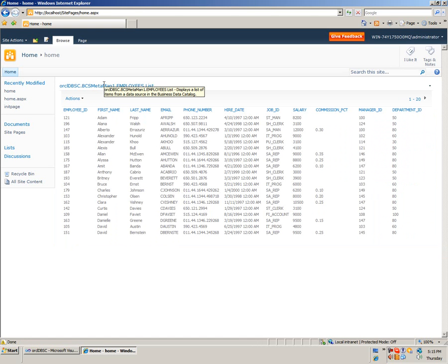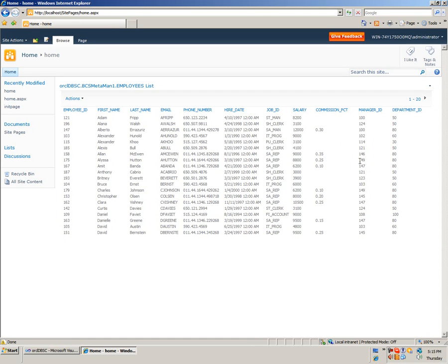Now you can see that the BCS data list web part shows the records from the Employees table of the Oracle database. Hope this screencast was interesting, and thank you very much.